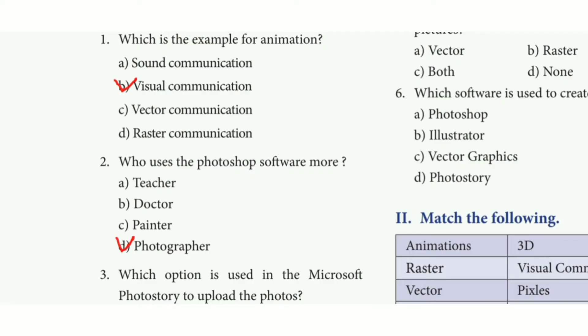Choose the correct answer. First one: which is the example for animation? The answer is option B, visual communication.